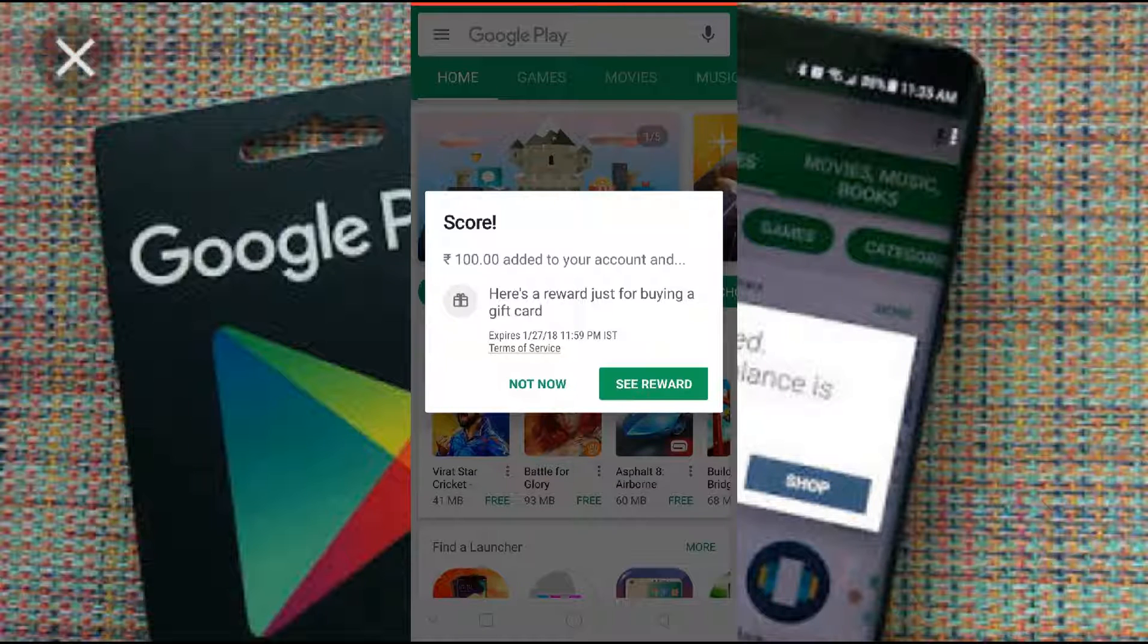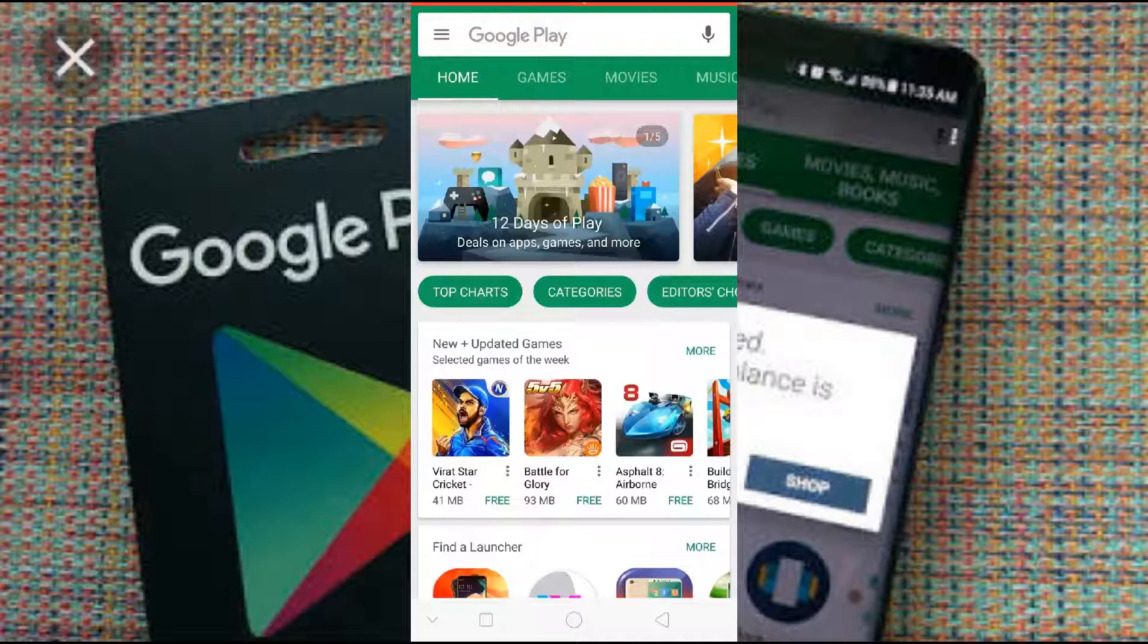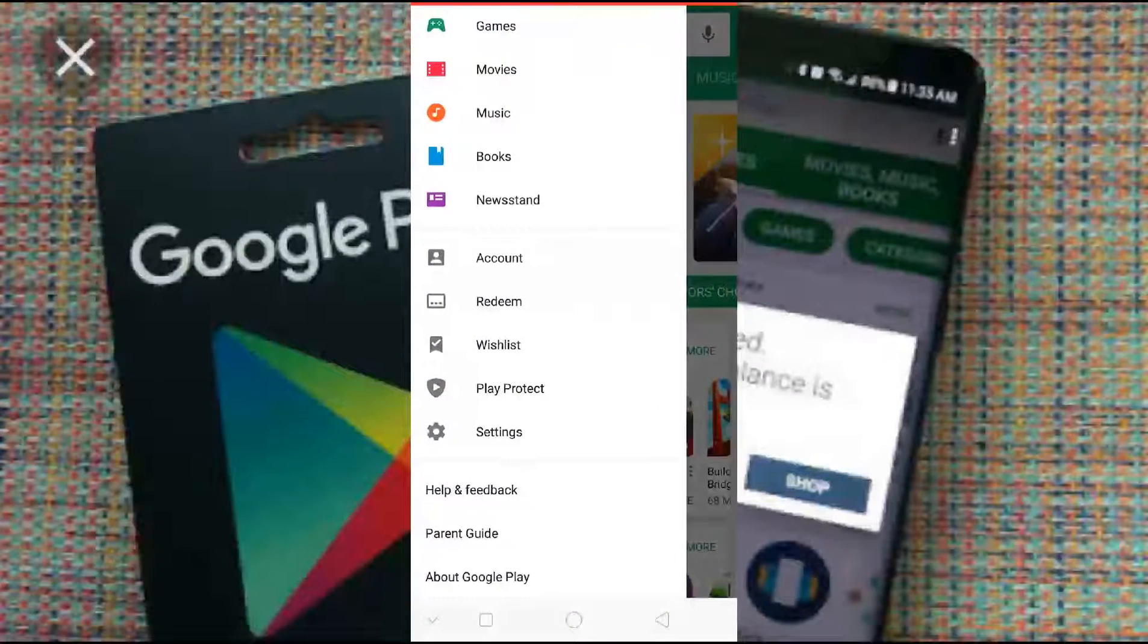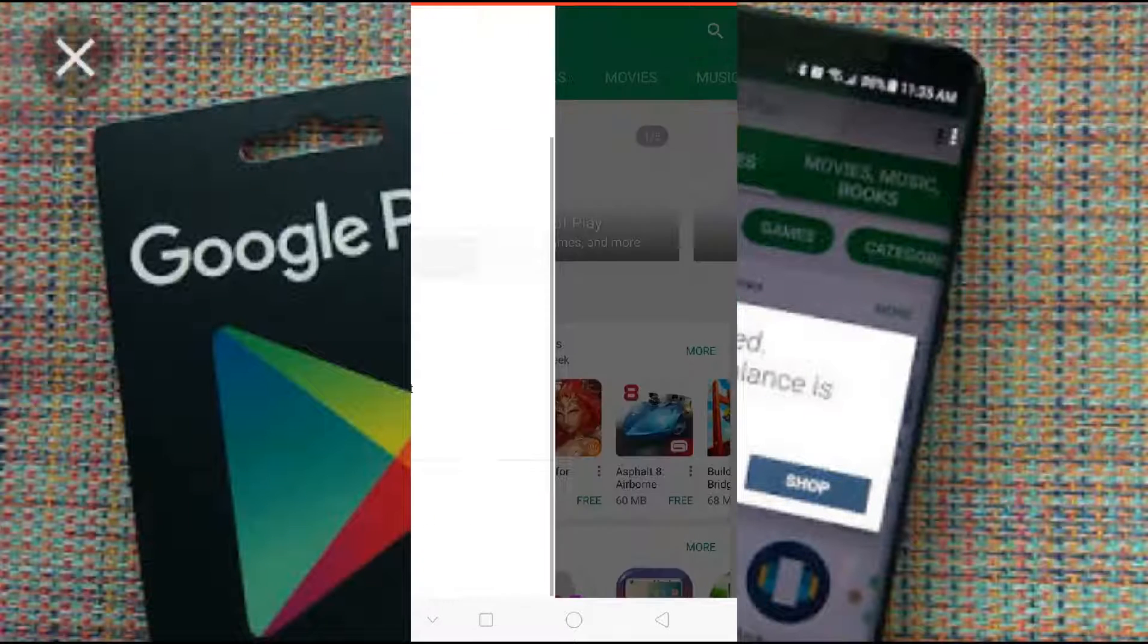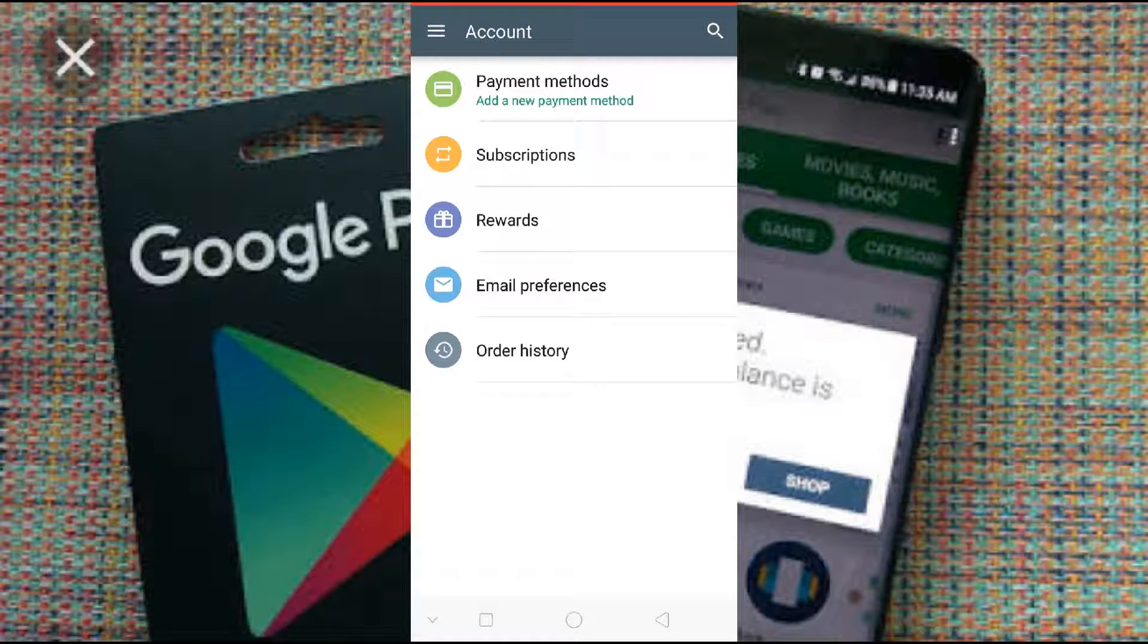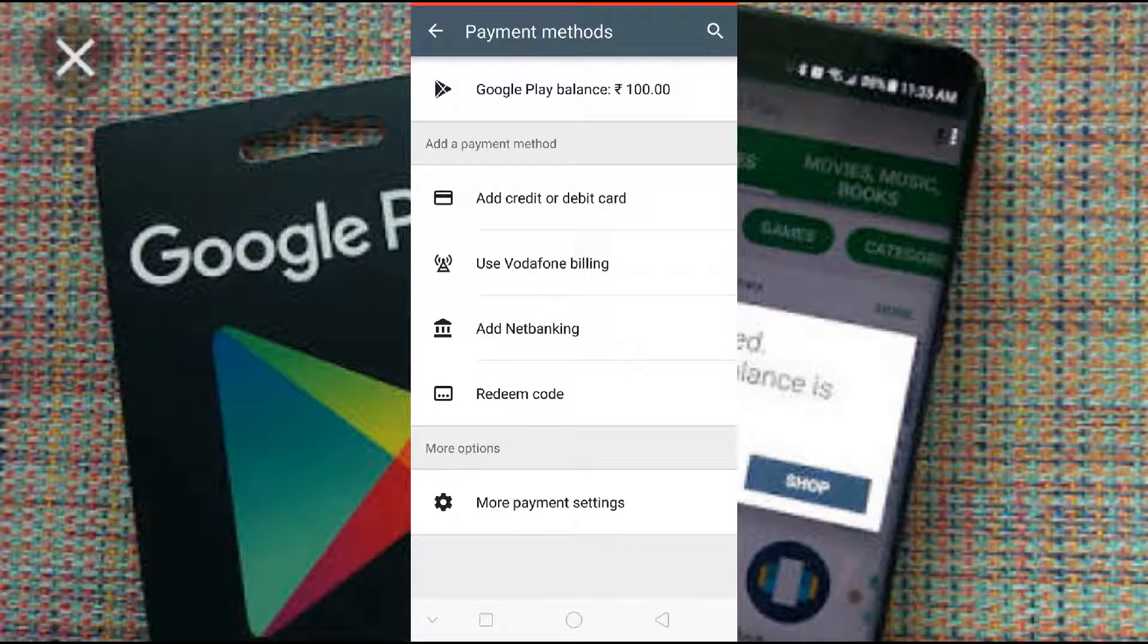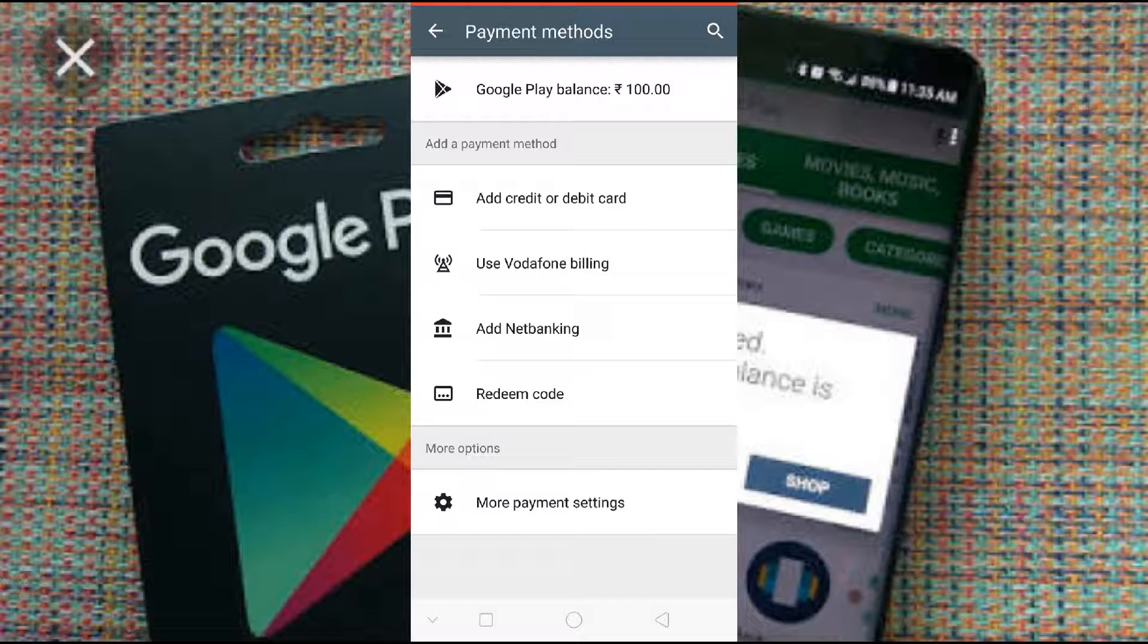So for checking your balance, just please go here. You can see account, press on account. Here you can see payment method, press on payment method. See, my Google Play balance is 100 rupees. Ok, bye.